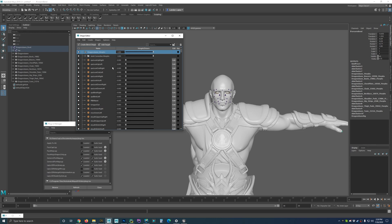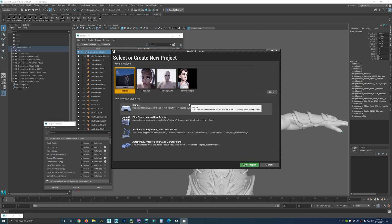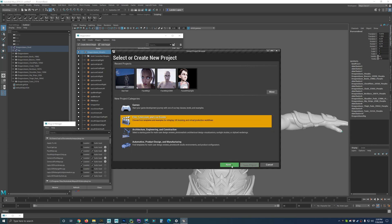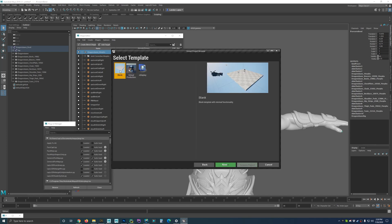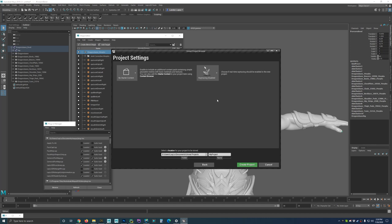This is going to be a basic video, so I'm going to start from the very beginning. I've got Unreal Engine loaded up here, and for this demonstration I'm going to create a whole new project. I'm going to create a film, television, and live events project, use a blank template, disable ray tracing, use no starter content, and name this demo project. Then hit create project.